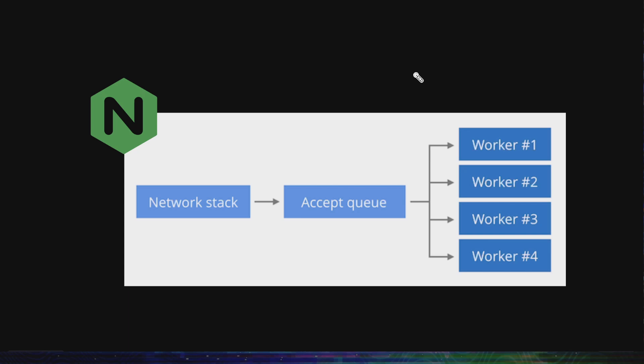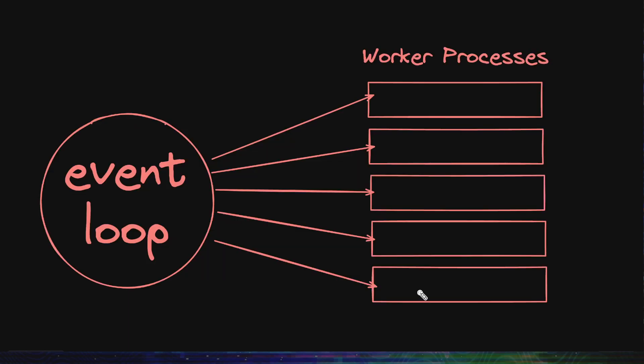Nginx runs on a multi-process architecture, which means there are multiple processes, and incoming requests are given to one of these processes to be worked upon. This is the fundamental architecture of Nginx, and this structure ultimately caused Cloudflare most of their problems. Let's see some peculiarities of this architecture.